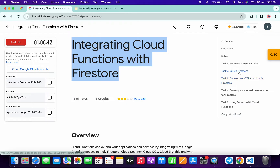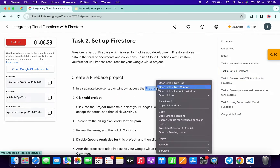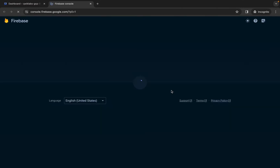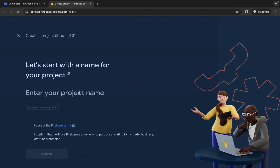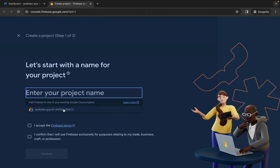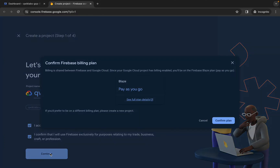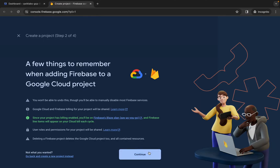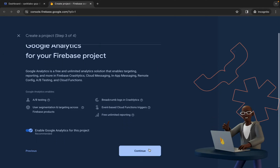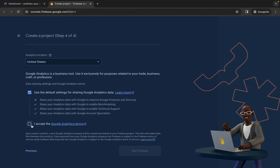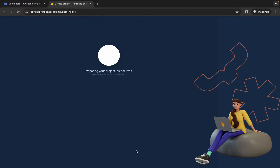Come back over here and click on Task Number 2. Here you can see a link, so just simply open this link in an incognito window. Now click on 'Add Project', select your project ID, click on the checkboxes, and then click Continue. Wait for a couple of seconds and then click on 'Confirm Plan', click Continue, scroll down, click Continue again, scroll down, click the checkbox, and then click 'Add Firebase'.